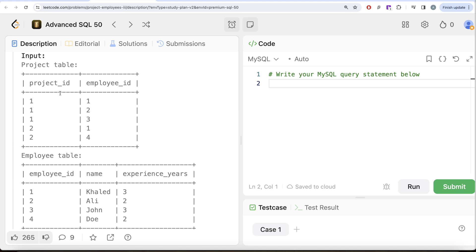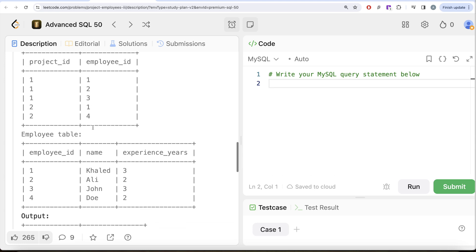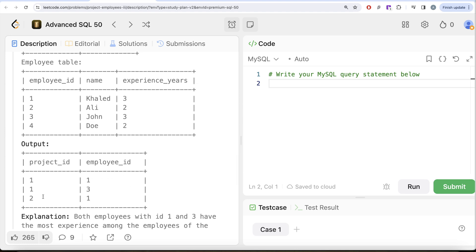Looking at the example: in the Project table and Employee table, for project_id 1 there are three employees — employee_id 1, 2, and 3 — with experience of 3, 2, and 3 years respectively. The highest experience for project_id 1 is 3 years, shared by two people: Khalid and John. So for project_id 1, employee IDs 1 and 3 should be in the output. There are two people with maximum experience for project_id 1.